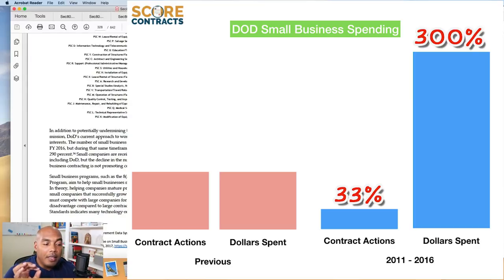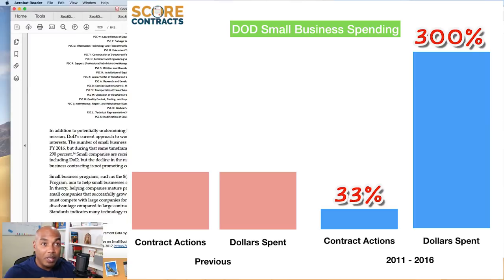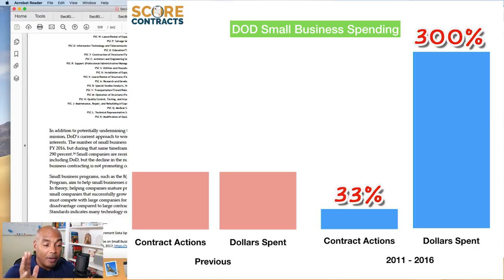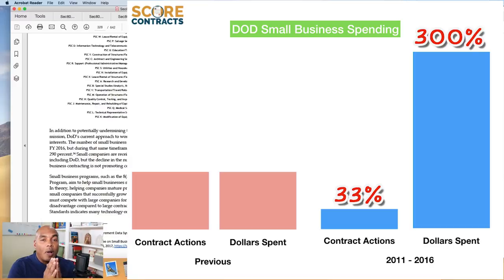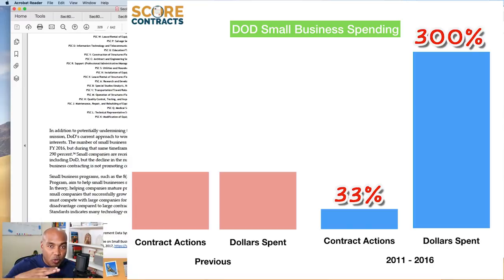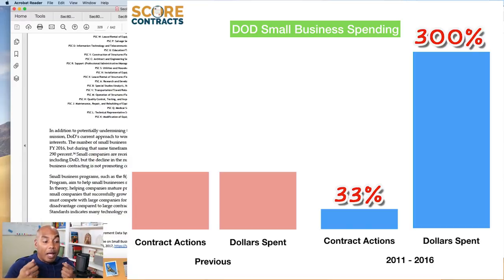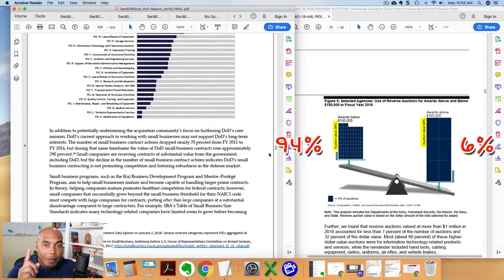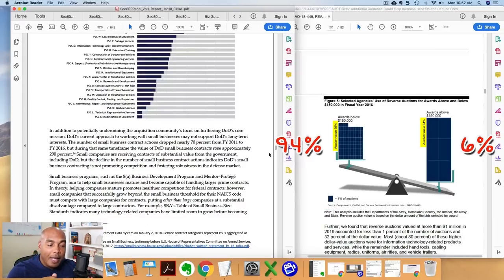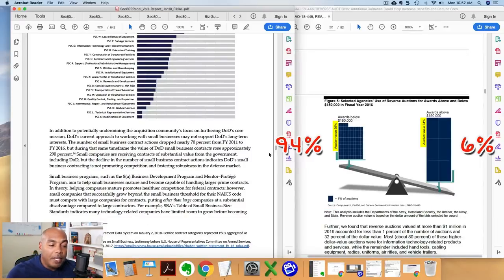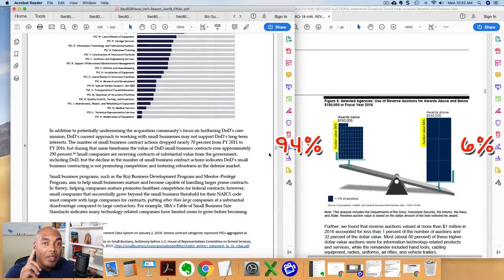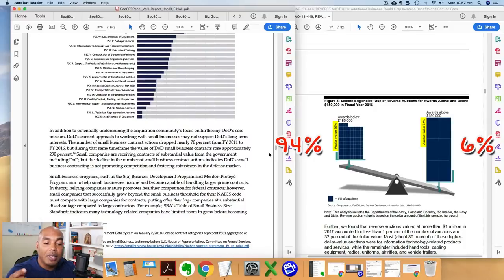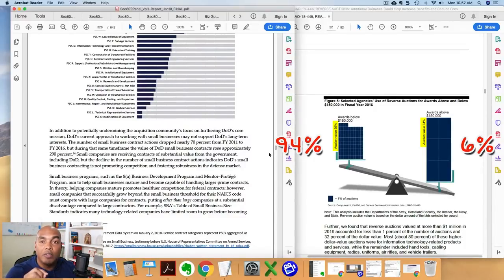So let's repeat that again. The number of contract actions dropped by 70%. So they dropped by literally two-thirds in the last five years. Well, from the five years from the date of this report. However, the value rose 300%. So how is it that the number of contract actions drops, but the amount of money spent increases threefold? Simply easy. And it says here, because small companies are receiving contracts of substantial value, but the declined number of small business contract actions indicates that they're not promoting competition and fostering robustness in the marketplace.